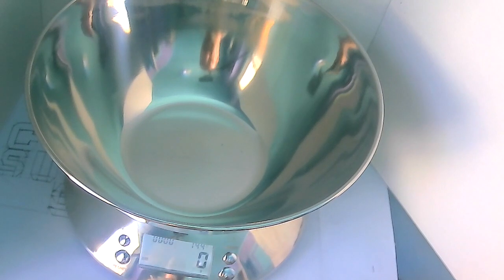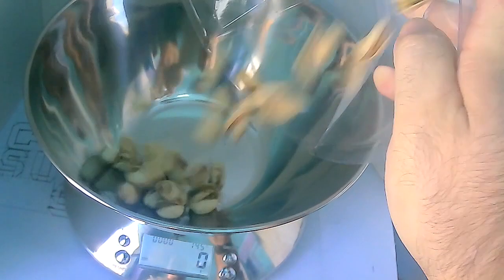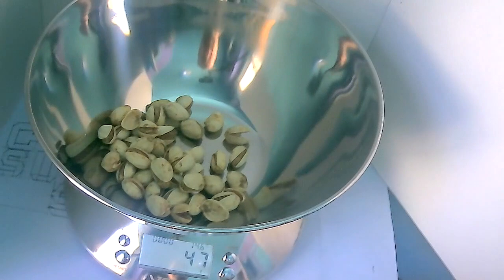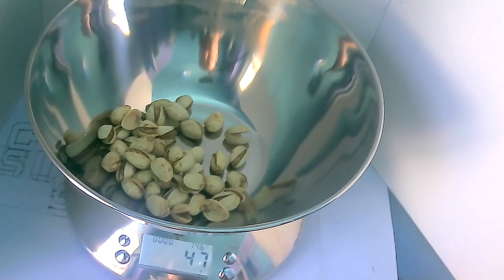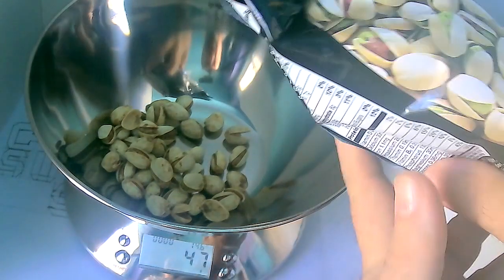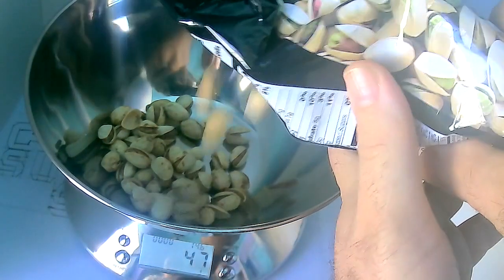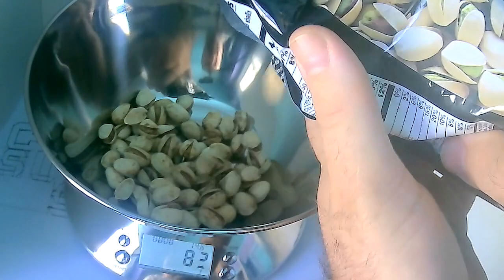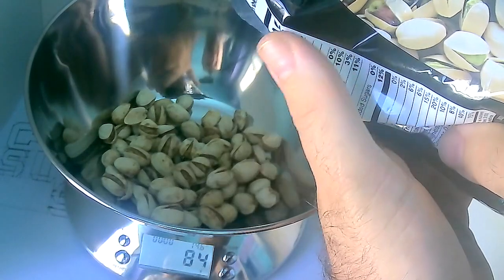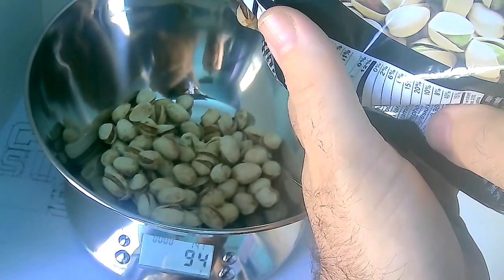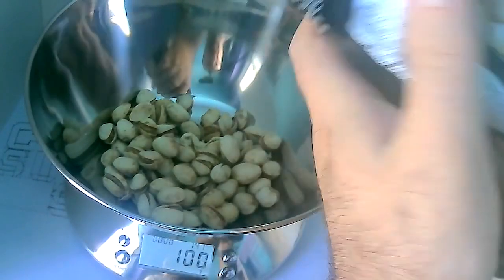Let's go ahead and put 100 grams in. That's 47... we'll get close to 100.